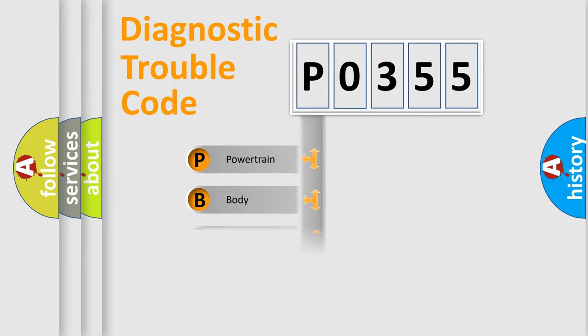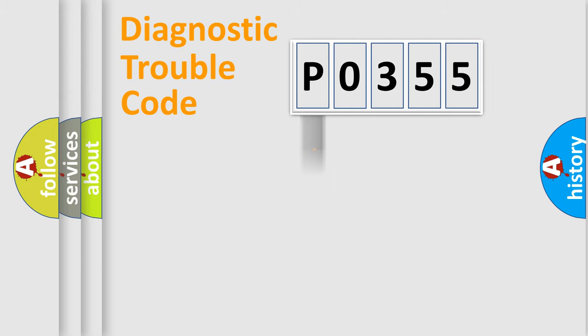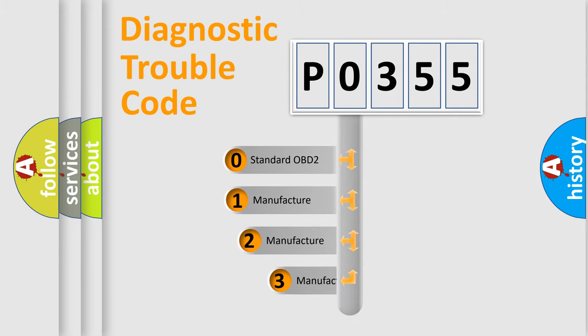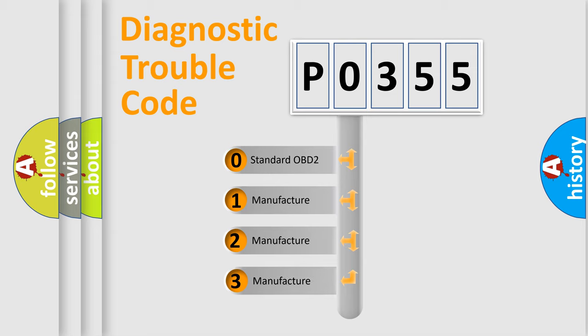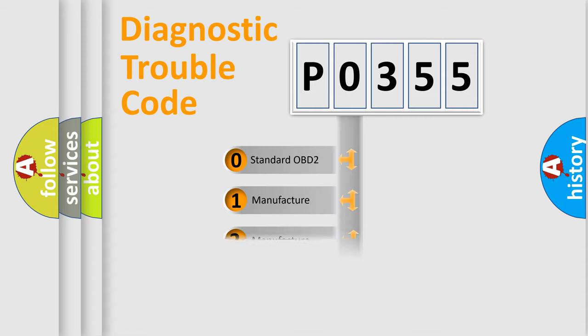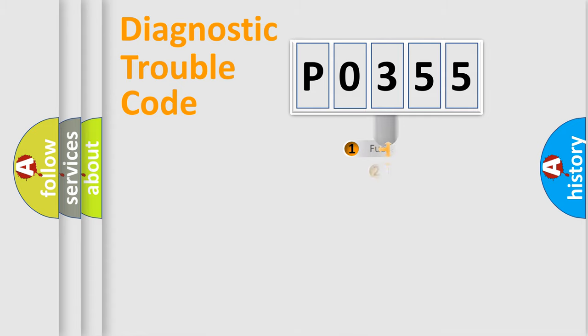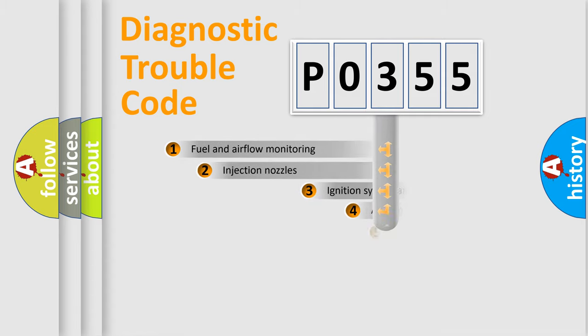Powertrain, Body, Chassis, Network. This distribution is defined in the first character code. If the second character is expressed as zero, it is a standardized error. In the case of numbers 1, 2, 3, it is a more specific expression of the car-specific error.